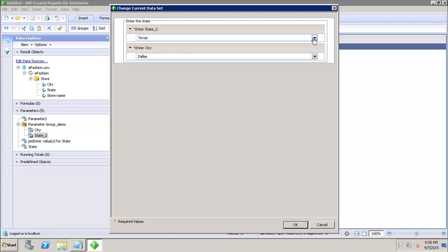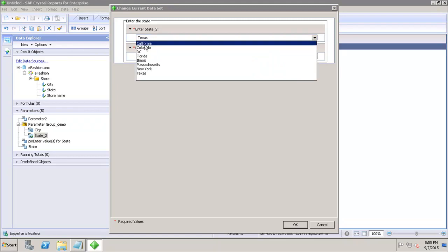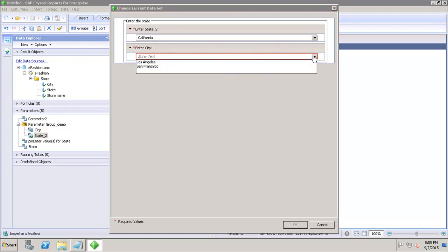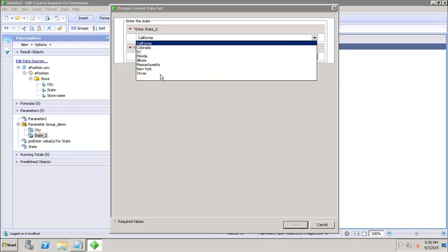If I change the value of the state here, let's say if I select California, it will show only the cities which are related to California. So I get only Los Angeles and San Francisco.